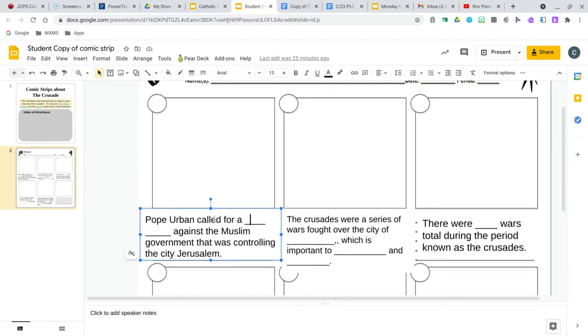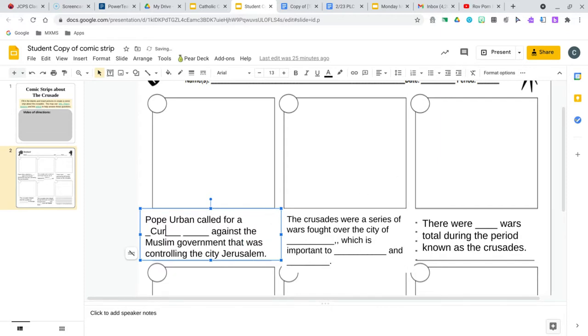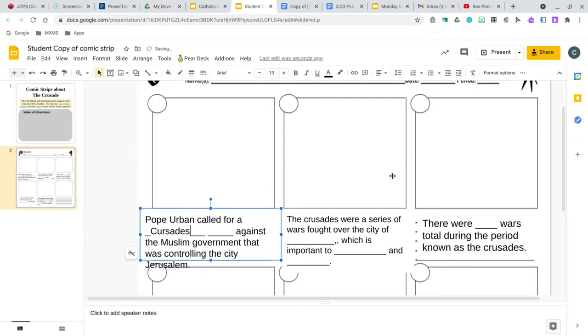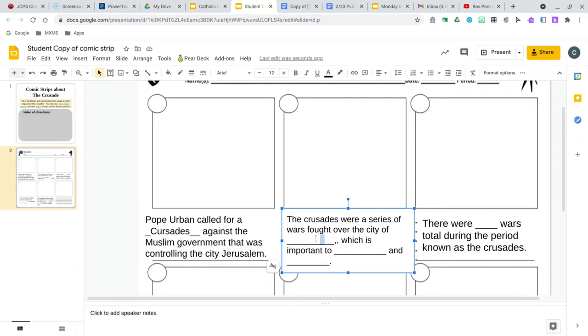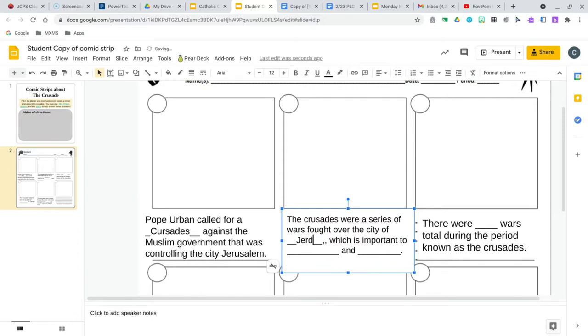So this one right here says Pope Urban called for a crusade against the Muslim government that was controlling the city Jerusalem. The crusades were a series of wars fought over the city of Jerusalem.